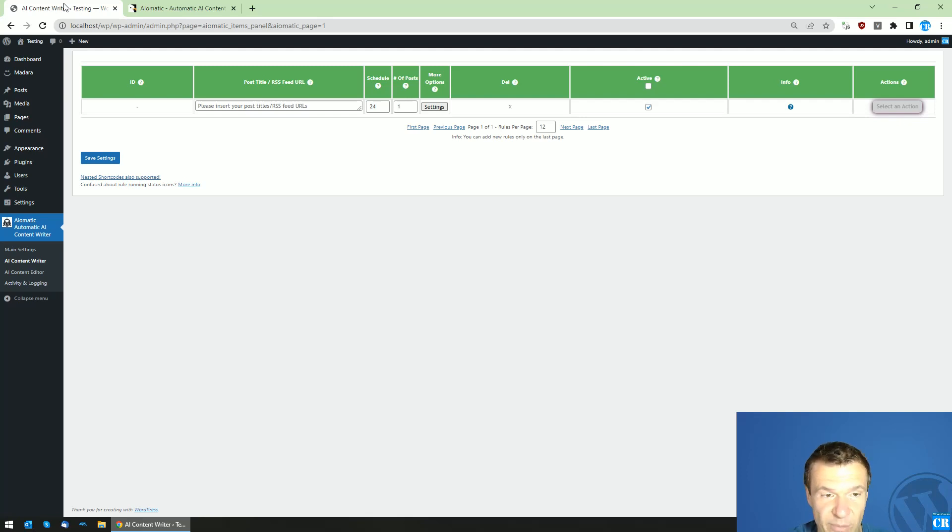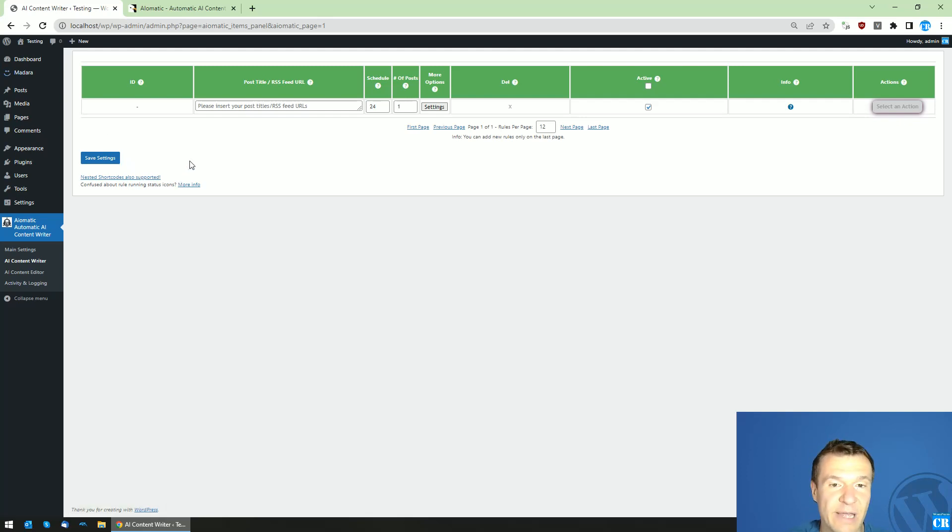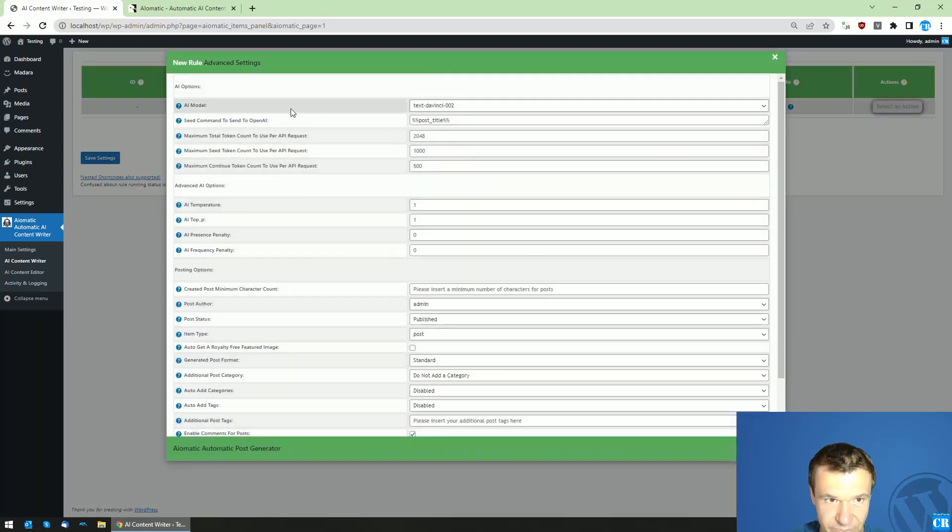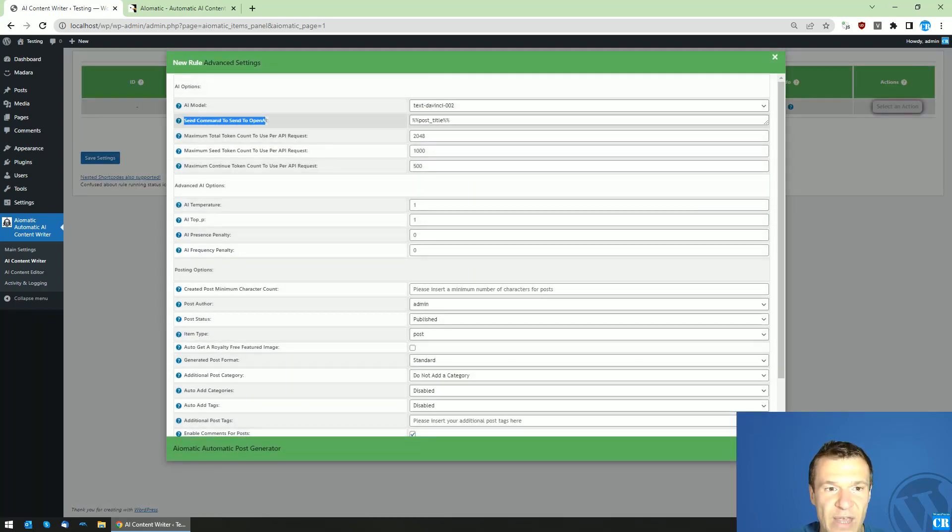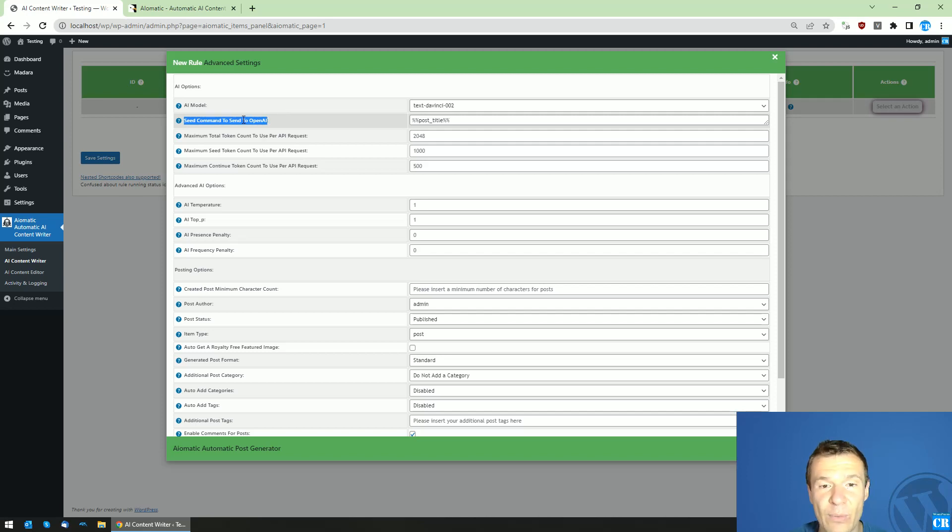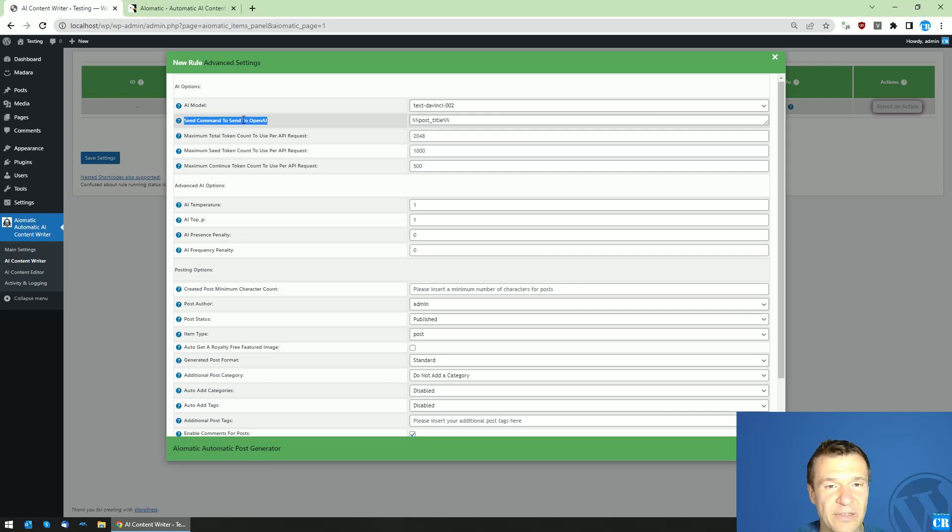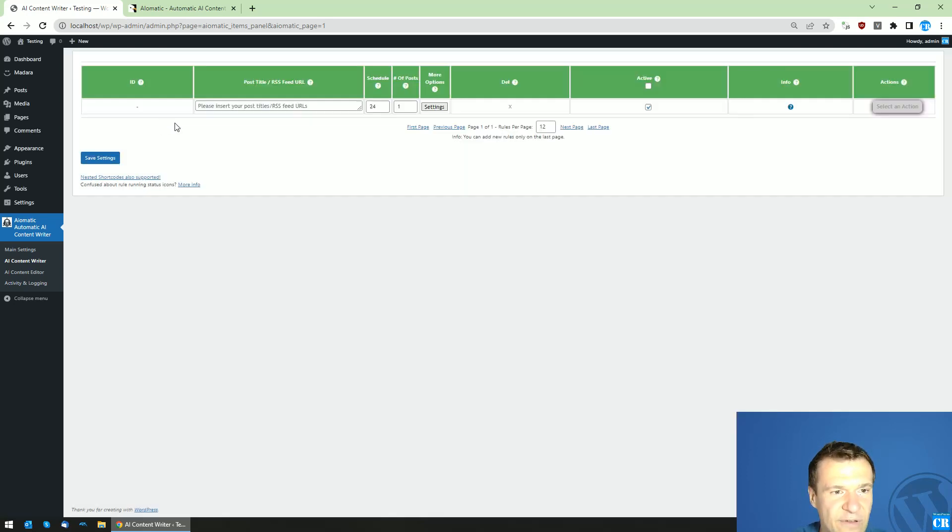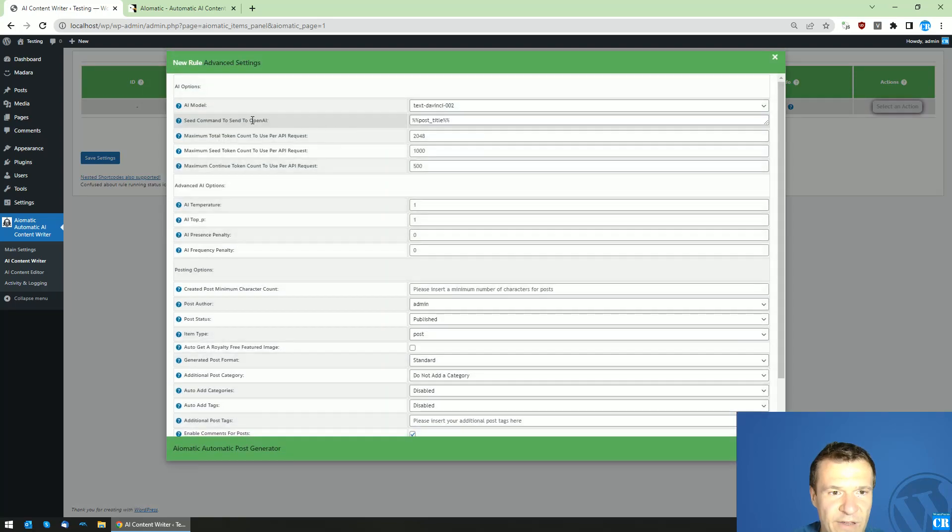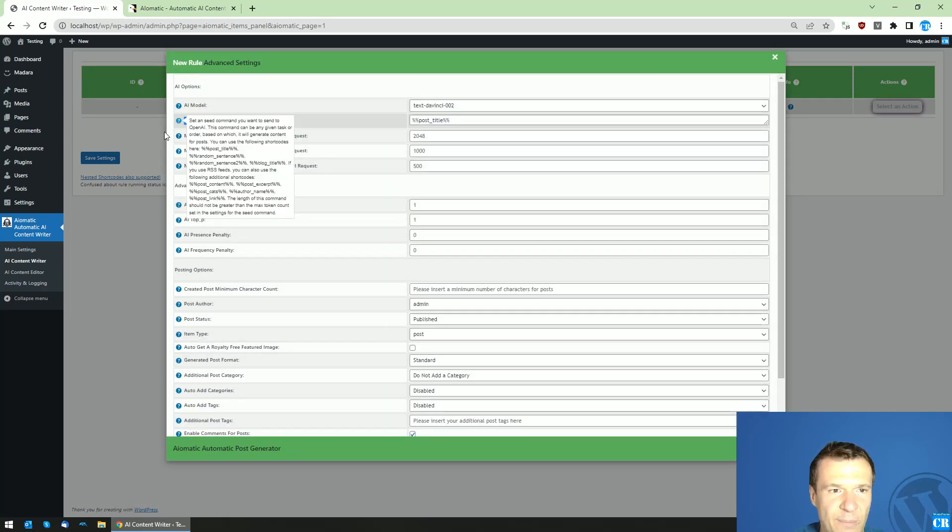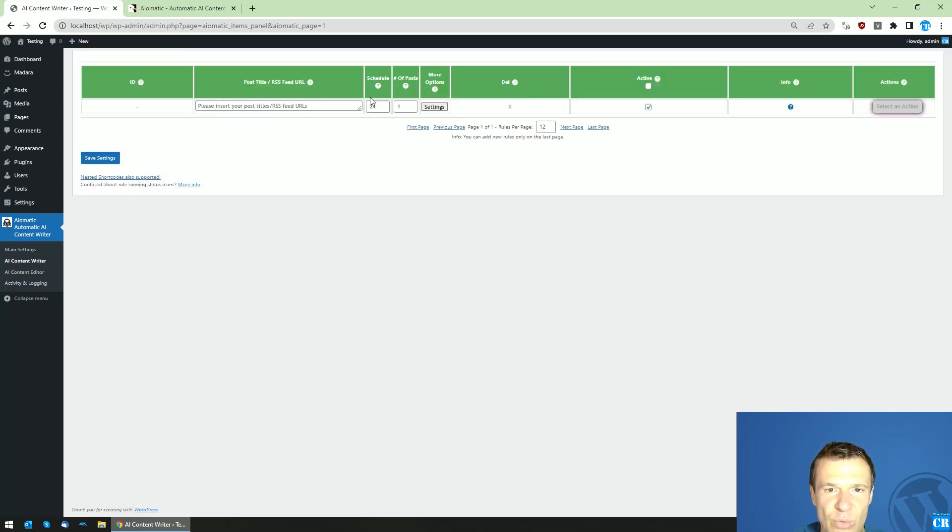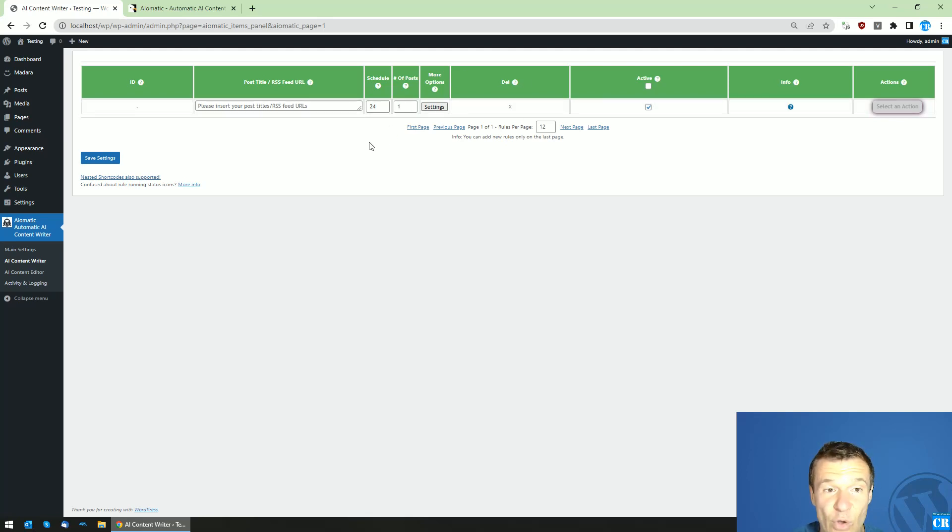So first of all, I recommend that you always use this settings field, the 'Seed Command to Send to OpenAI'. This is a very, very important field and you must emphasize more on this. I even think of moving this from the settings to the front here because it is so important.